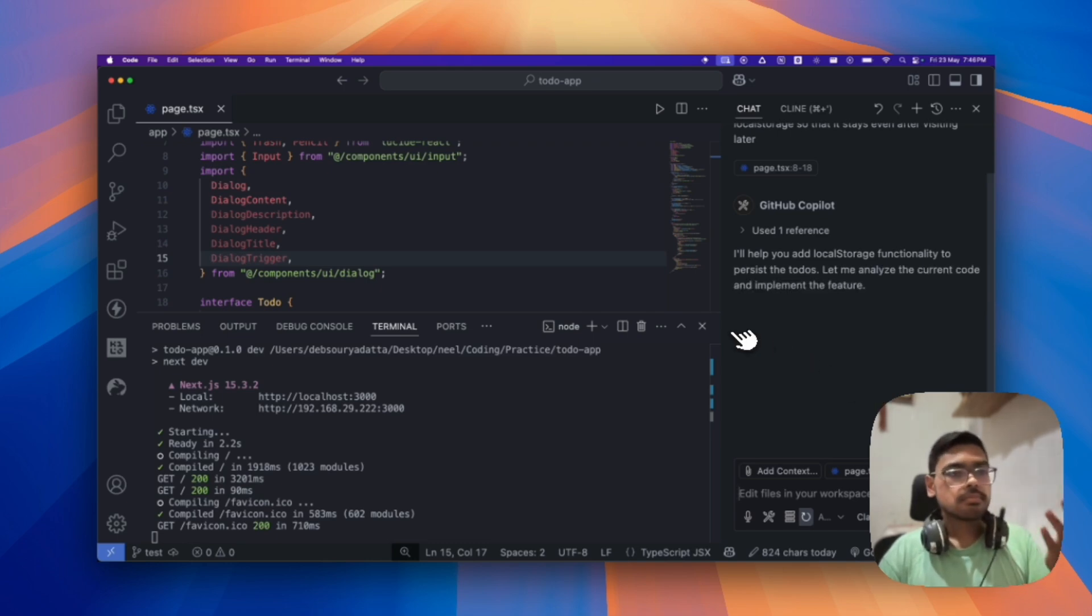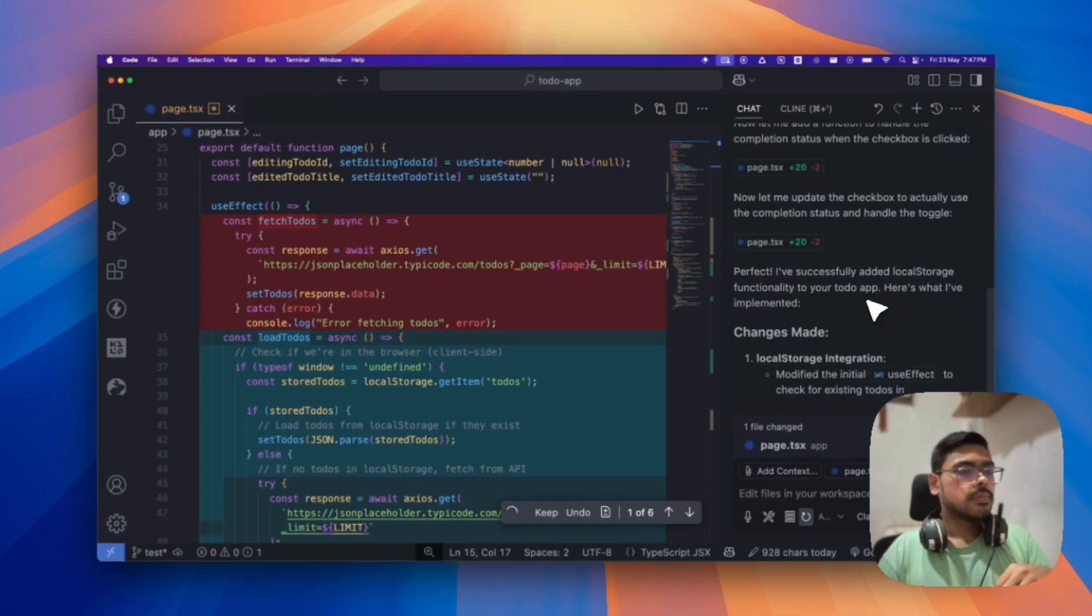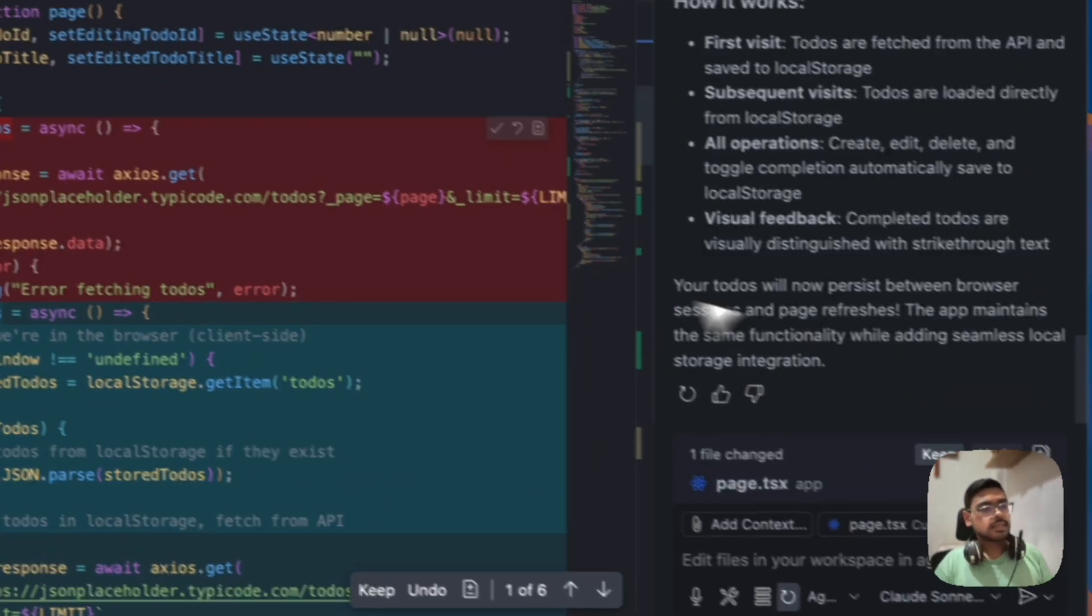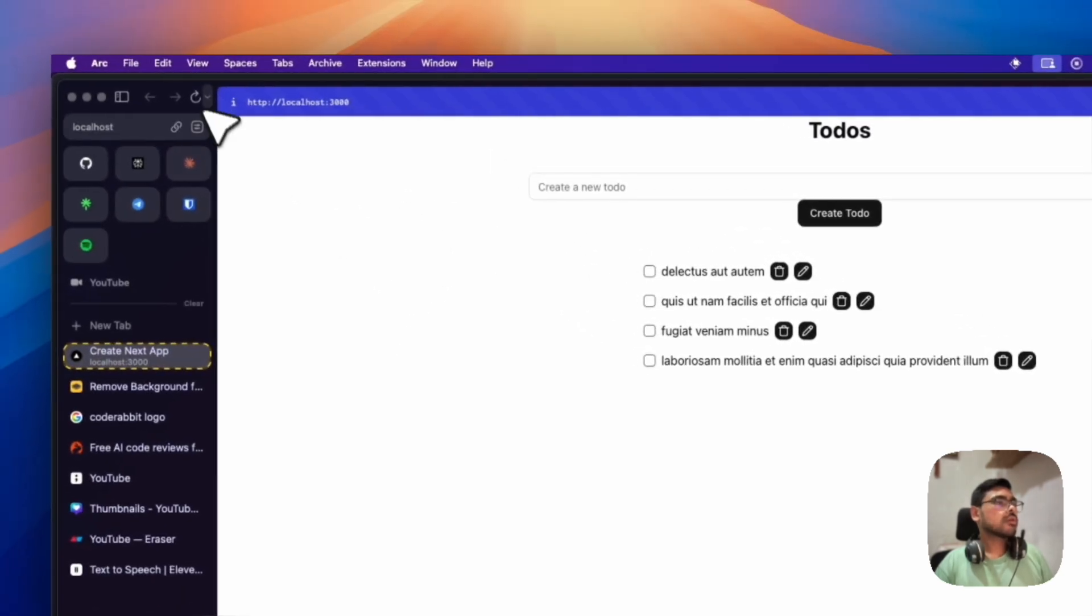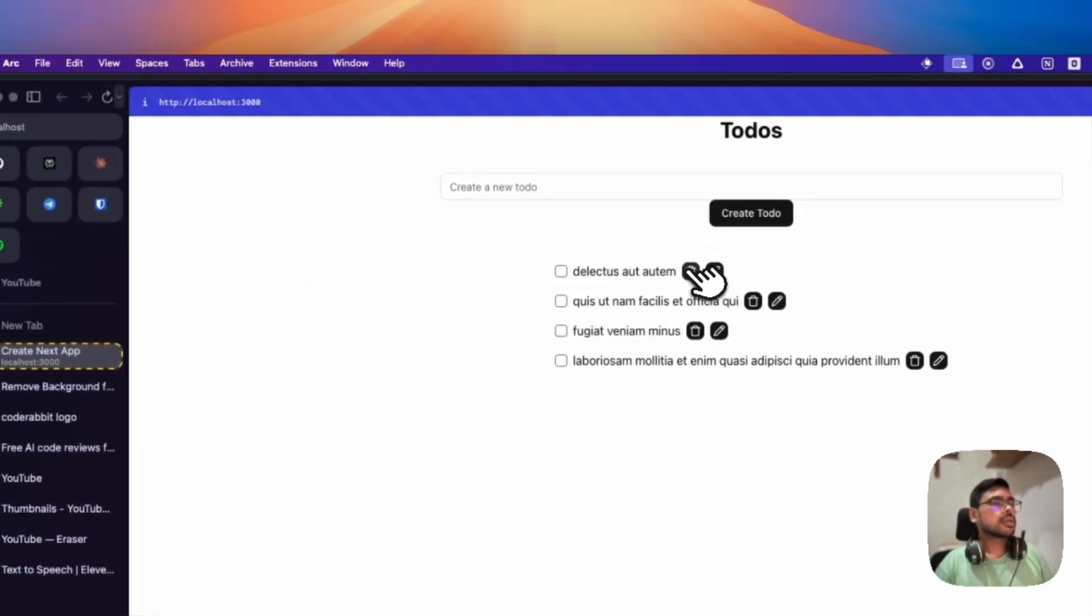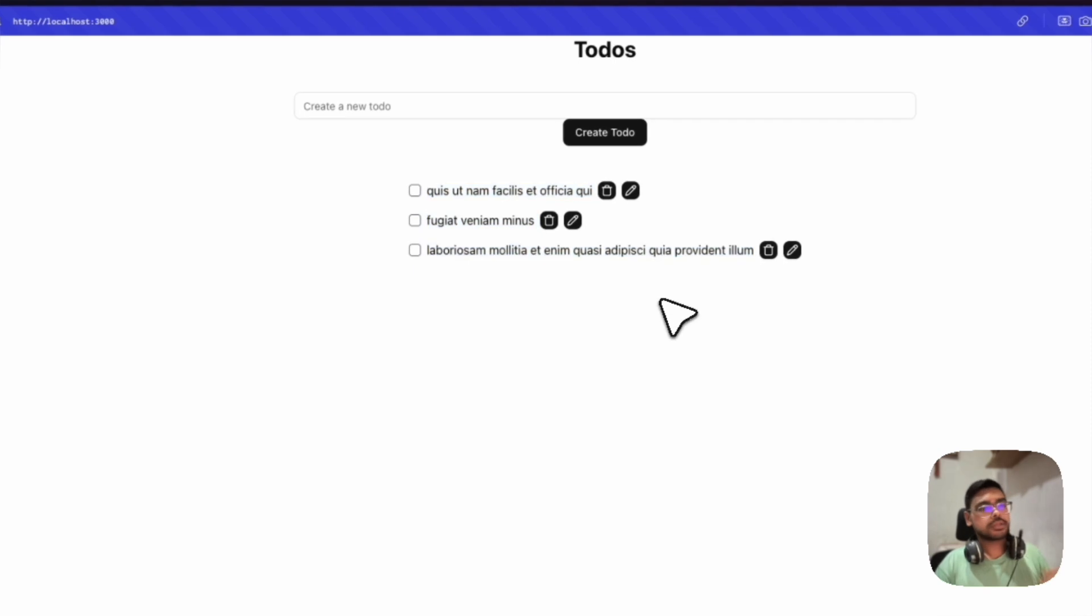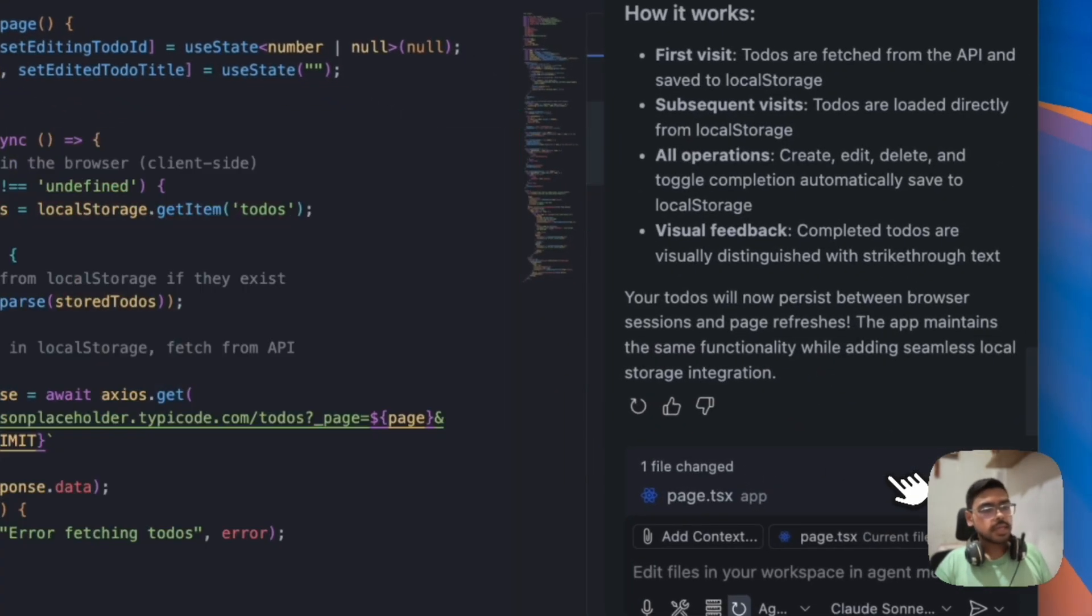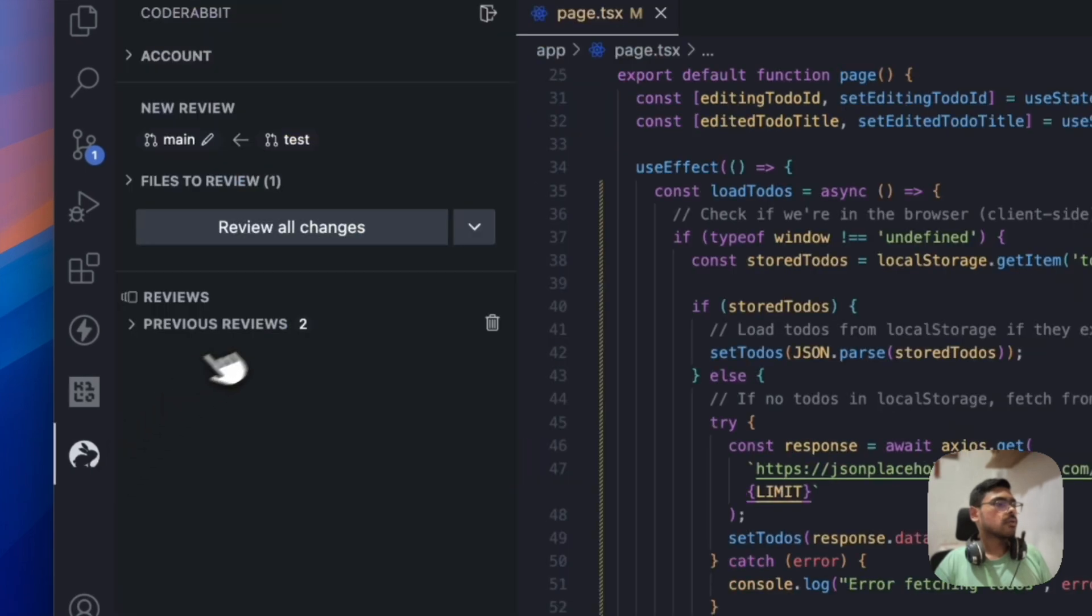Then we can review in the CodeRabbit. So, we can see that it has done the changes. And first, let's test out ourselves. So, now, if I refresh and delete and refresh again. Yep. So, it's being saved in the local storage. Cool. So, let me keep the changes and close it and review the code.